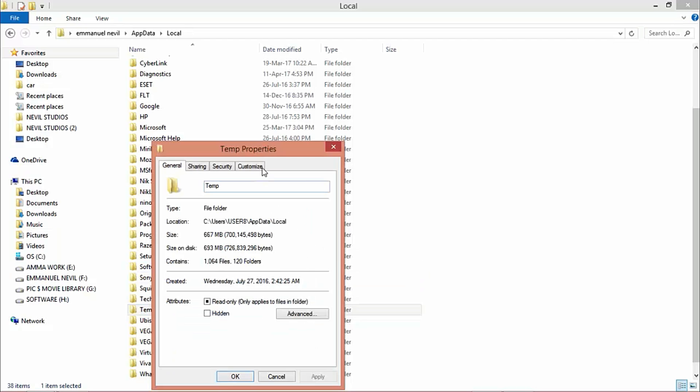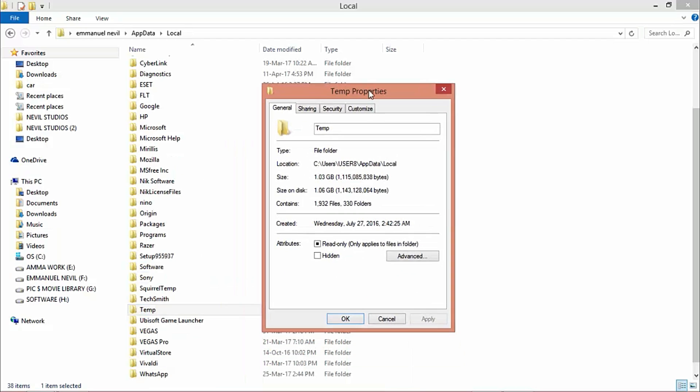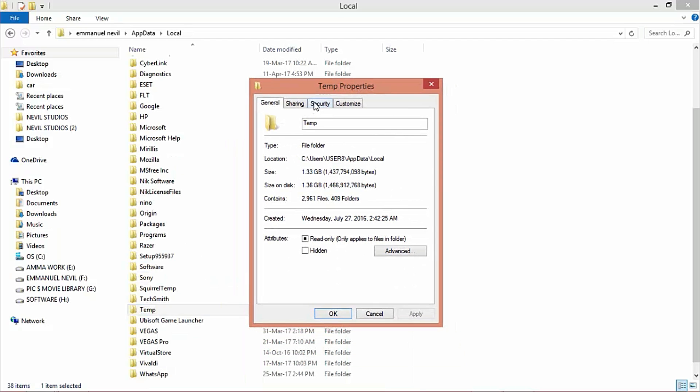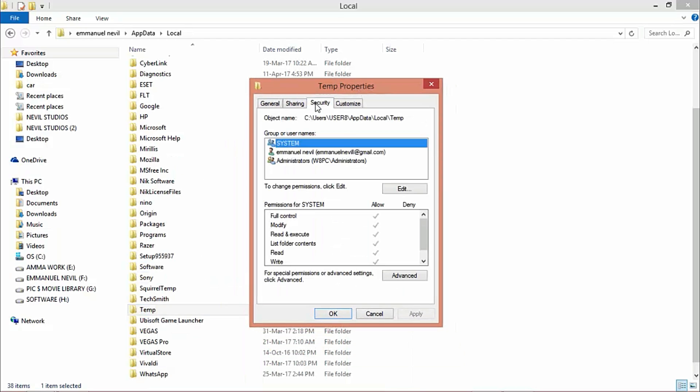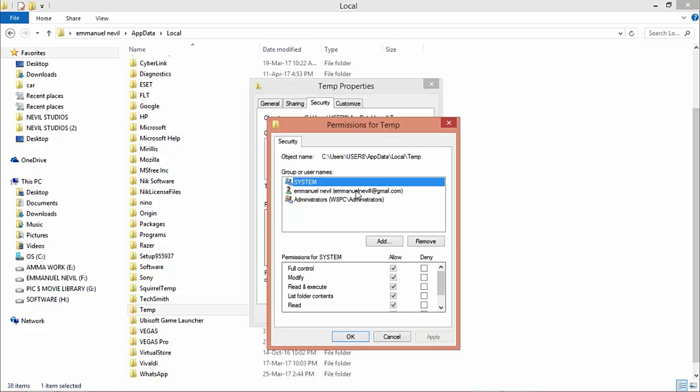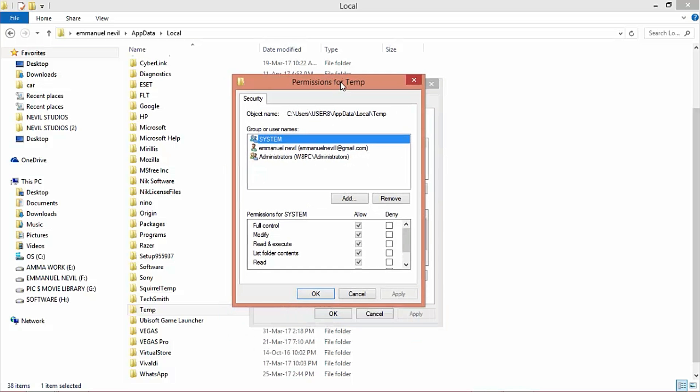In the properties, go to Security. In Security, click on the Edit button. A new window will pop up. Don't touch anything else. Just click on Add.